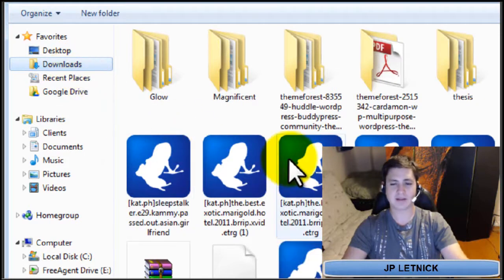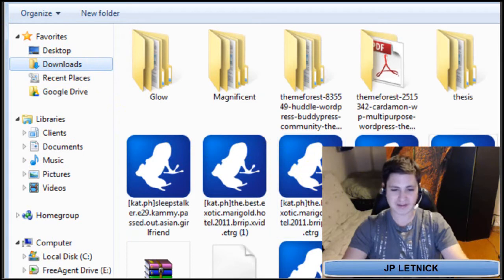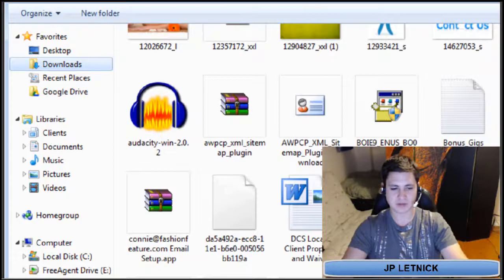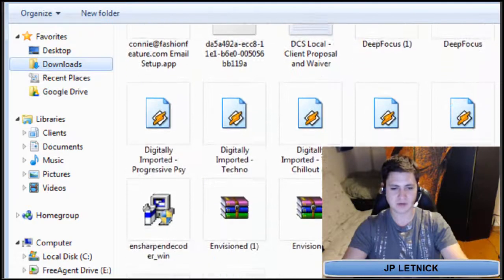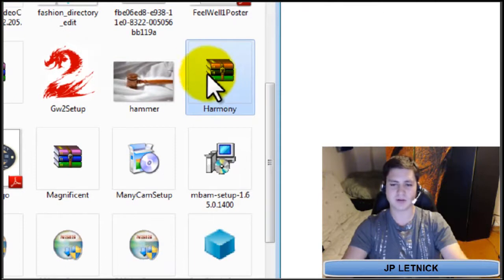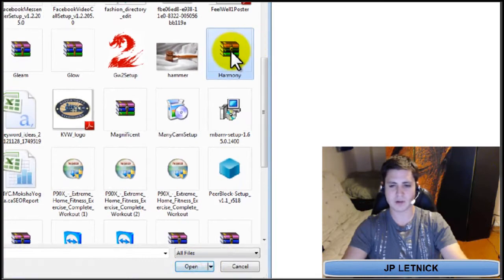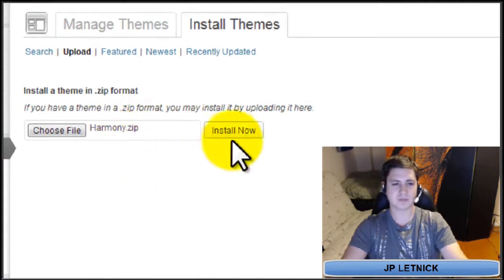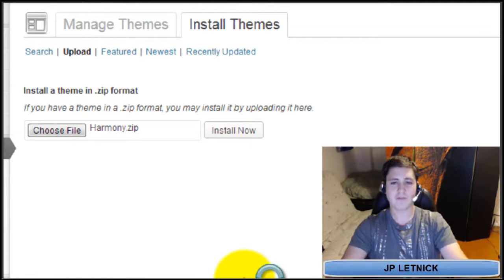Find it in your downloads folder. We downloaded Harmony, so we're going to find the Harmony zip file. Scroll down and find it — there it is. Left click on it and click Open. You'll see the name show up, then click Install Now. Fairly simple.